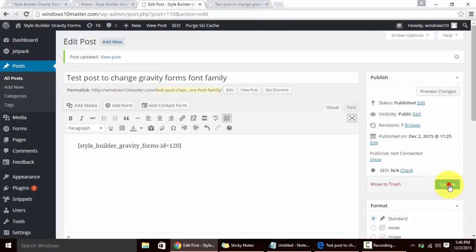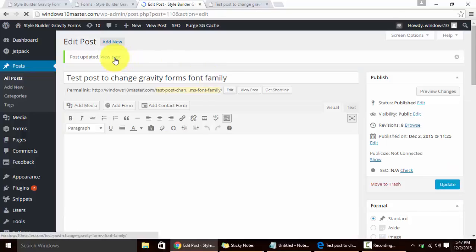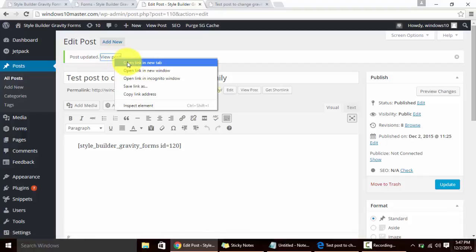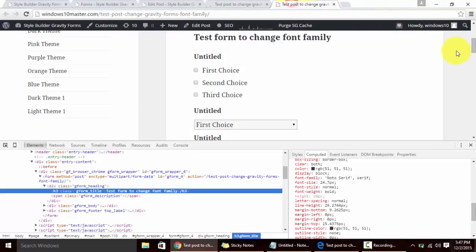I am going to update the post. Now I am going to open this post in a new tab so that you can compare the changes that just took place by replacing the shortcode of Gravity Forms with Style Builder.